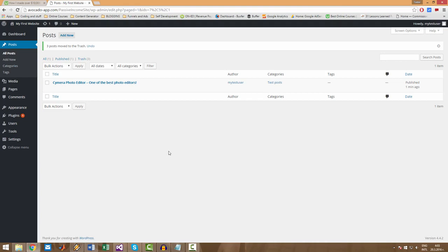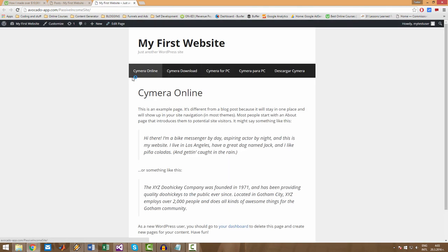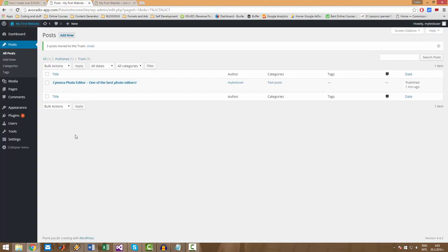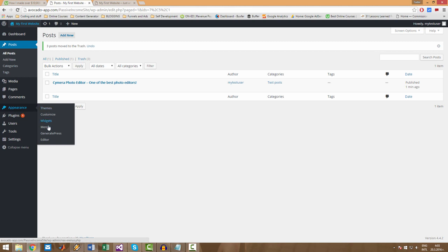This will be a short video in which I'm going to show you how you can edit your menu, this menu right here. So let's go to Appearance and then go to Menus.